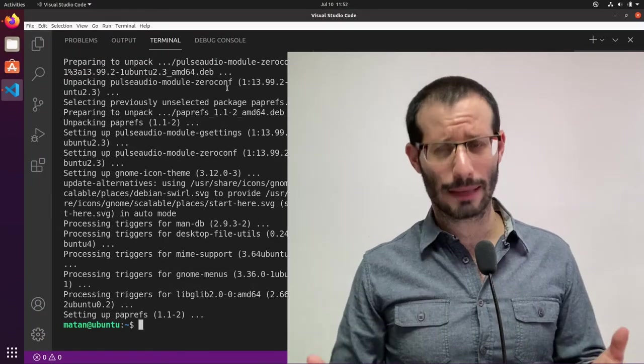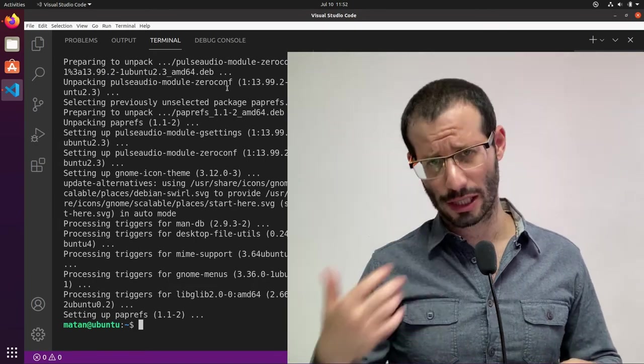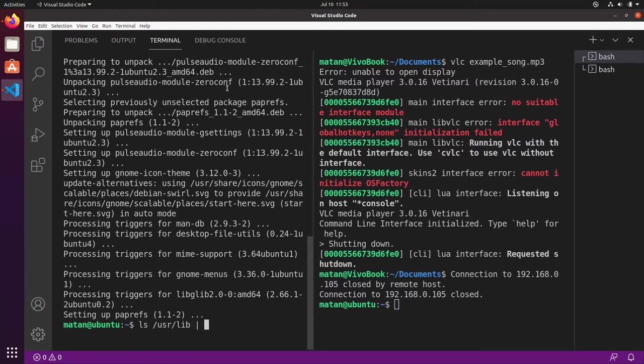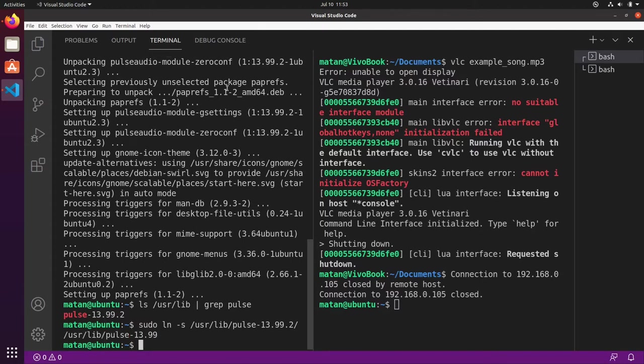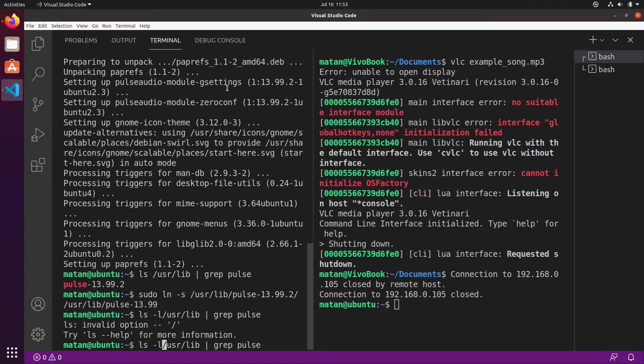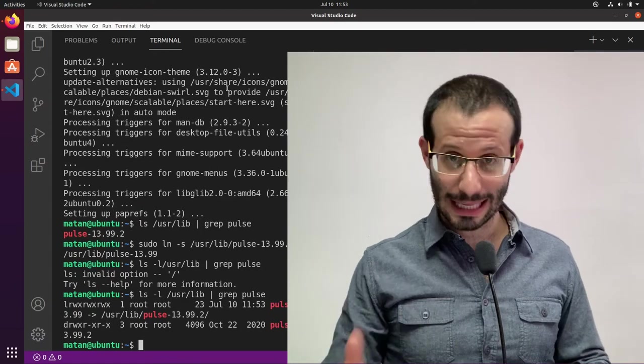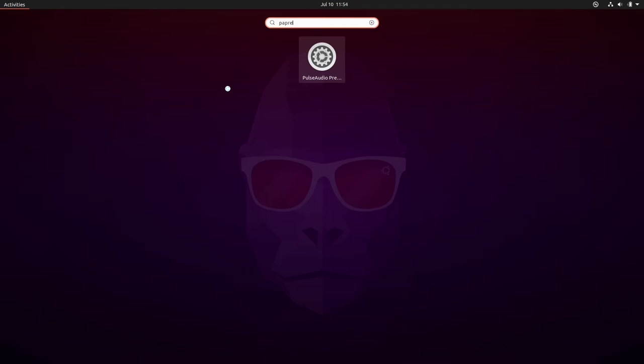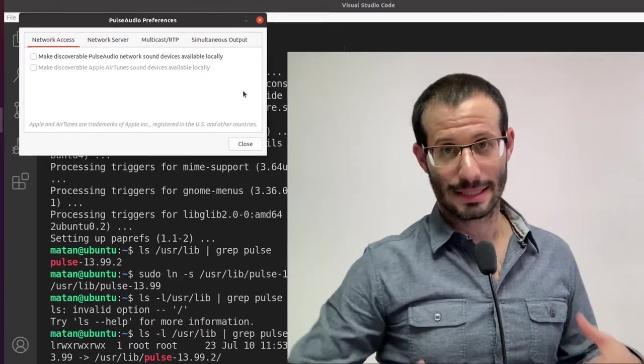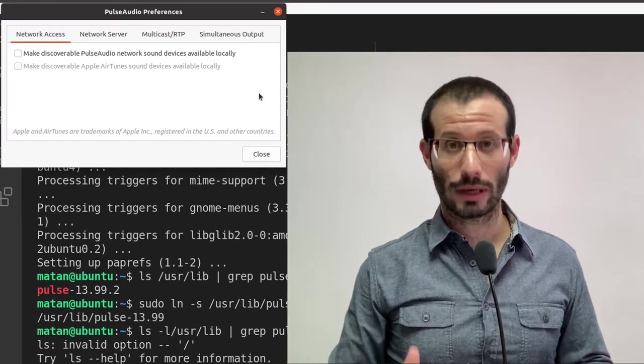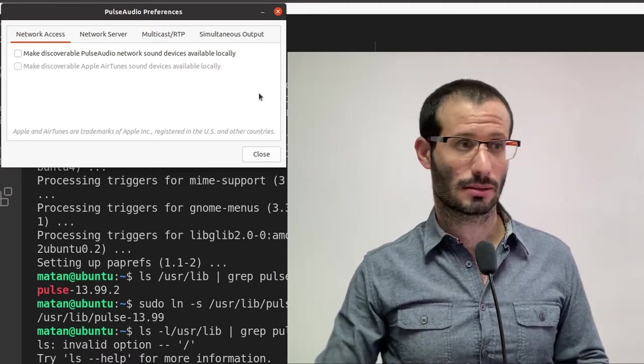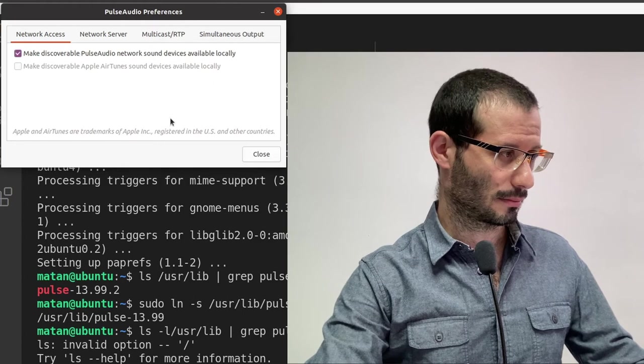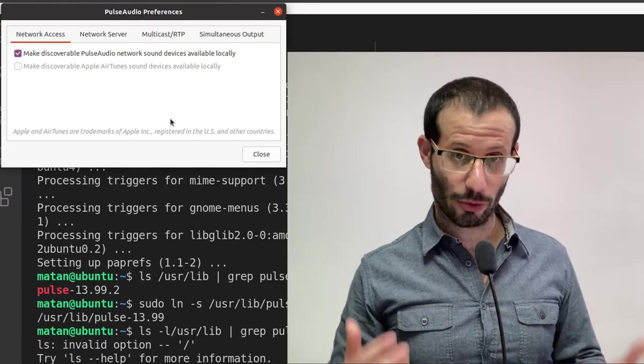And once again, I'm going to create the symbolic link for PAPrefs to function properly. And since this is the client, I want you to discover Pulse Audio network devices. So let's check the first box, and I'll now restart this computer as well.